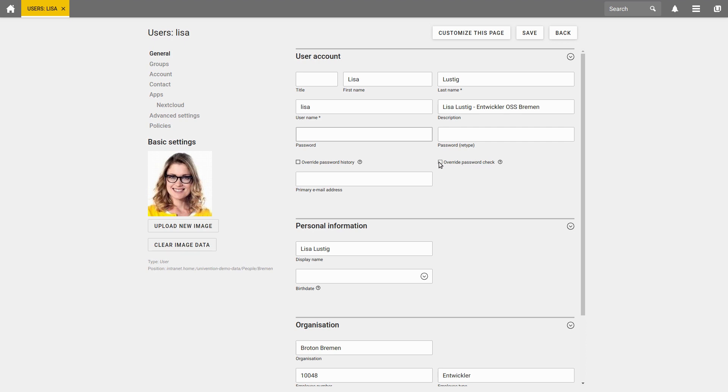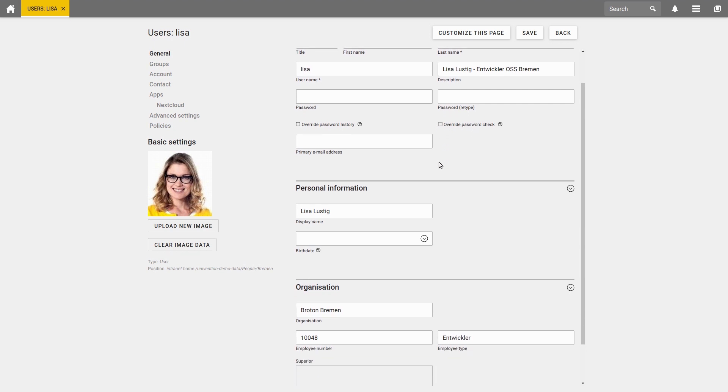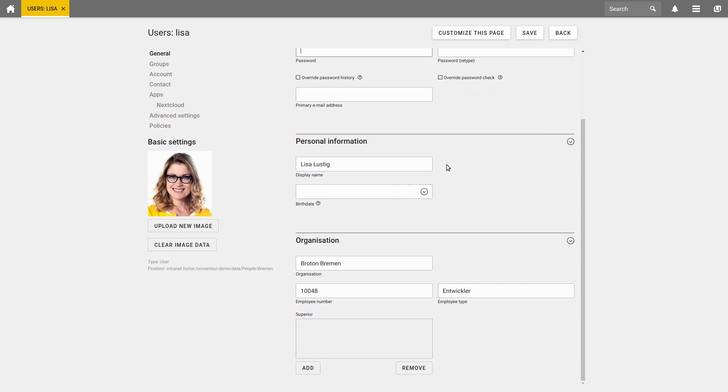On the other hand, you can enter more information about the organization in Superiors if you scroll down. To go back to our example, it is here where we would also find the employee number, which we were looking for earlier.